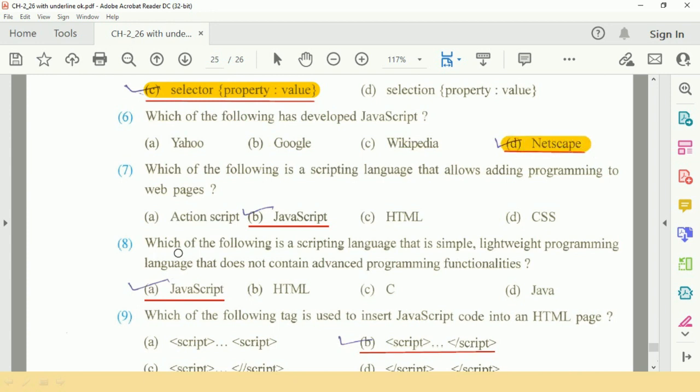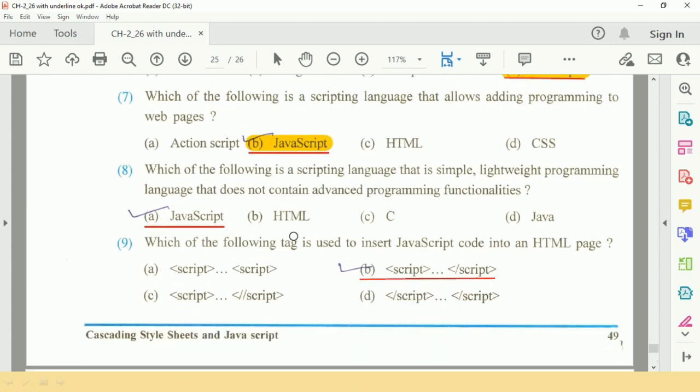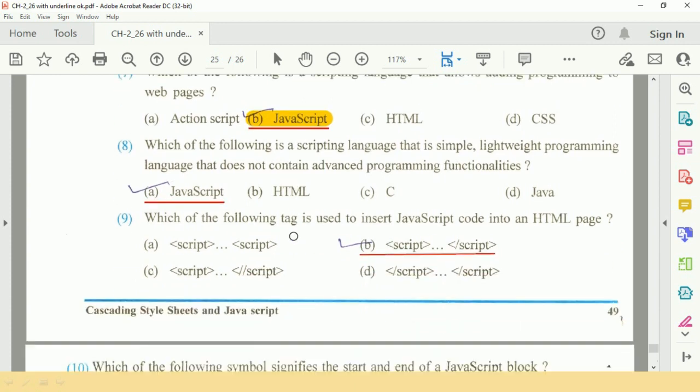Question number seven: which of the following is a scripting language that allows adding programming to web pages? V option, JavaScript. Question number eight: which of the following is a scripting language that is simple,